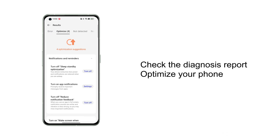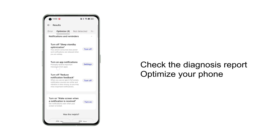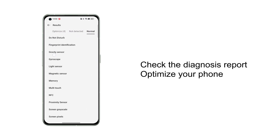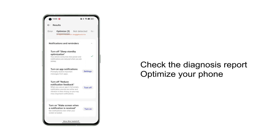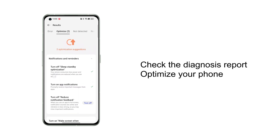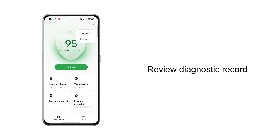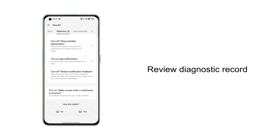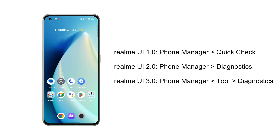After the diagnostics is completed, a report will be generated about whether the current software and hardware of the phone are working normally. You can perform optimizable projects on this page to reduce the risk of your phone malfunctioning. You can also view historical diagnostic records on this page.